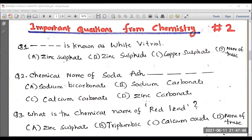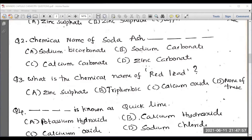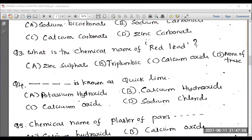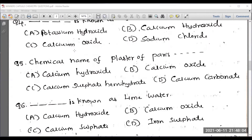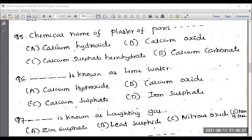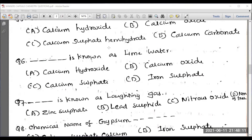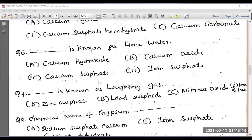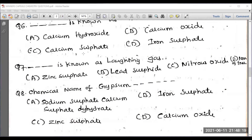Hello everyone. In this video I'll be discussing the most important questions in the area of chemistry. You can expect these kinds of questions in competitive examinations. I request you to note down the right answers, so later you can do self-evaluation to check whether your answer is correct or not. You can pause the video to note down the answers — don't take more than four minutes as there are eight questions.